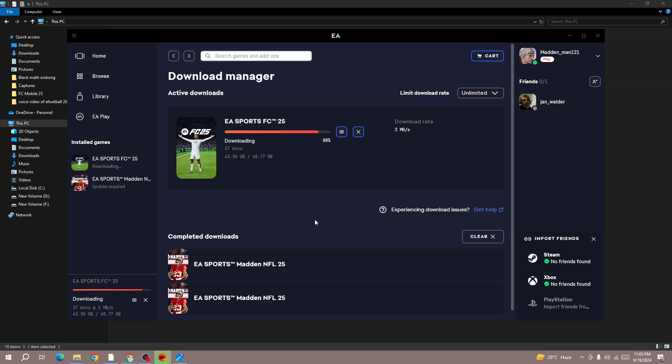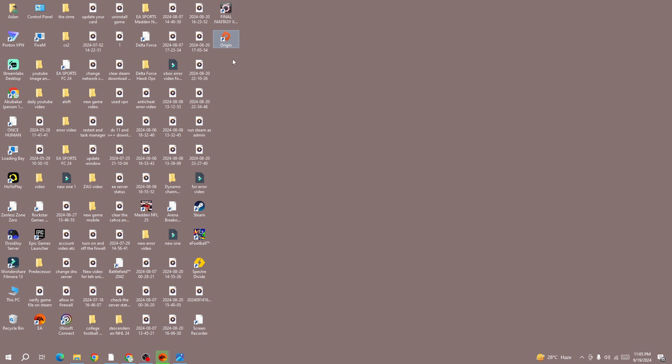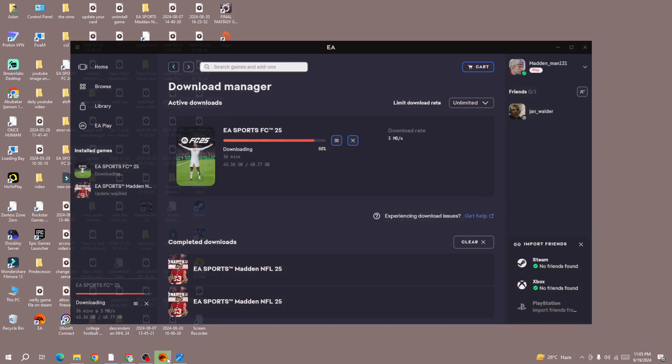If you follow all these methods and none of them is working, then the last thing you need to do is download Origin. Uninstall the EA app and then download Origin, install it on your device, and download FC25 from there. So maybe this will work for you.